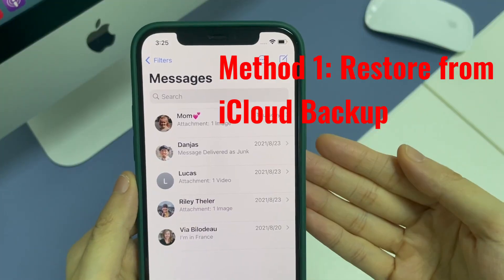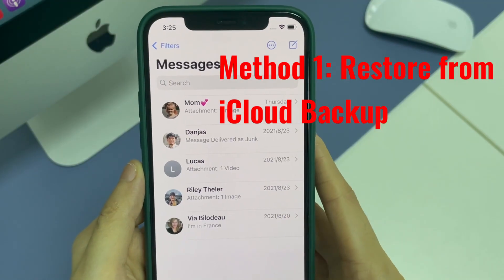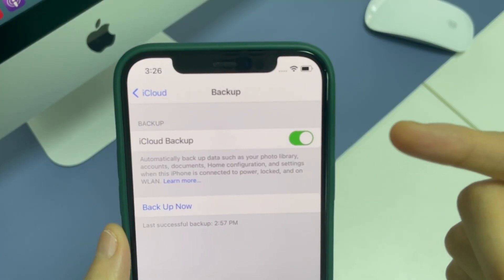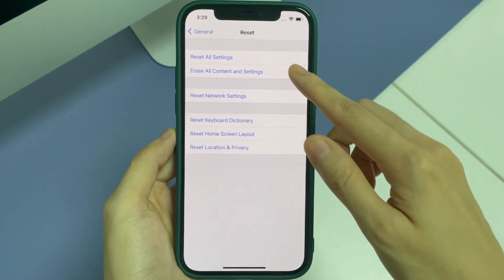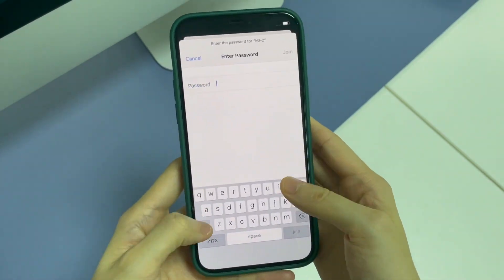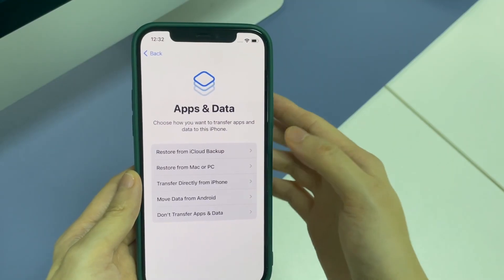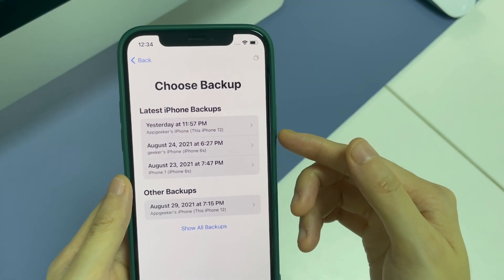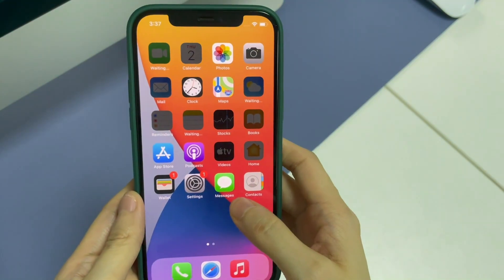The first method is to restore deleted messages on iPhone with iCloud backup. Restoring them from iCloud backup requires you to have a backup for your lost messages before deletion, and to erase your phone to its factory settings. Go to the Settings app, tap General, Reset, then Erase All Content and Settings. Once your phone is reset, it will display the Hello screen. Follow the on-screen instructions to set up your device. In the Apps and Data screen, choose Restore from iCloud Backup. Sign into your iCloud account and choose the backup that contains the messages you lost. Wait for the restore process to finish, and your messages should be restored to your iPhone.